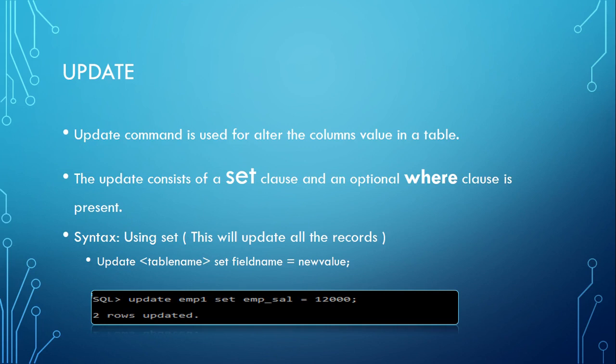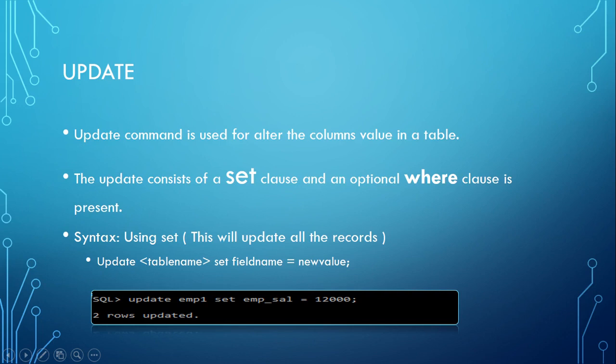Below is a sample example. You can see UPDATE emp1 SET emp_sal = 12000. So what will this do?